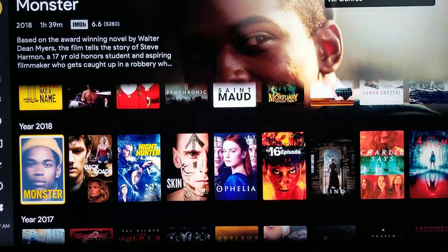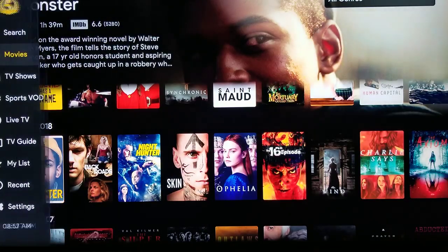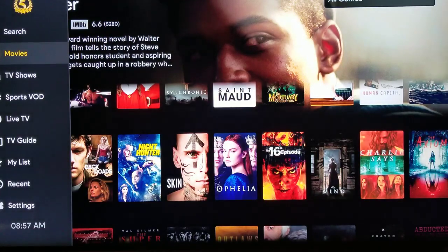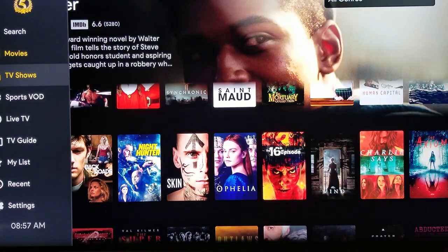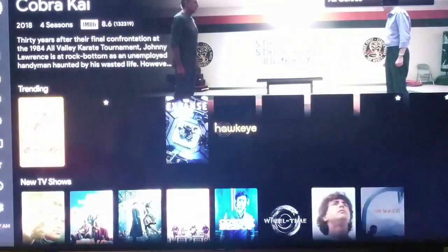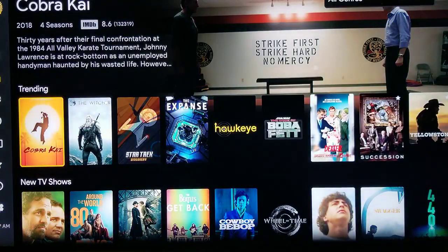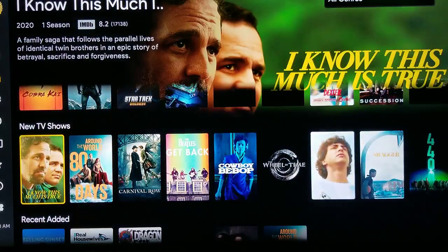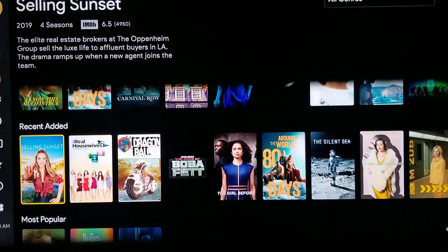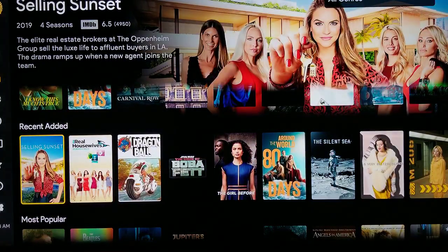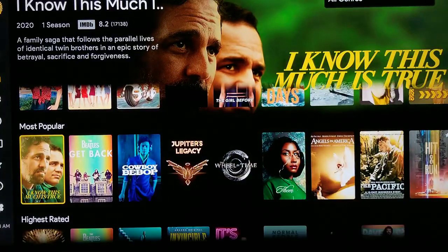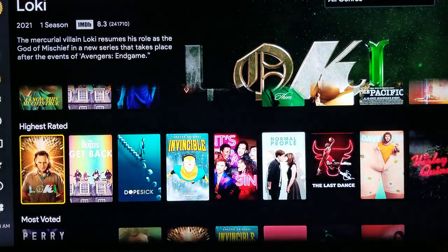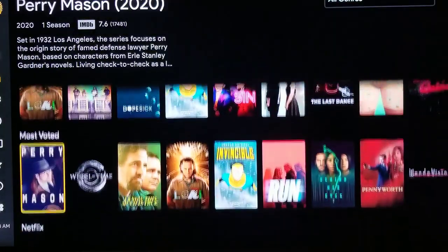If you hit the left ring, it'll take you over to your menu. Now we can look for TV shows. If we scroll down and click on TV shows, this now lists all the TV shows that are available to you. These are trending, new TV shows, recently added, most popular, highest rated, most voted.